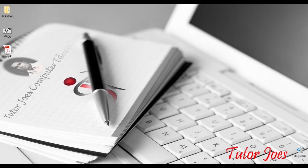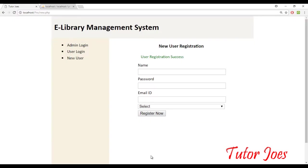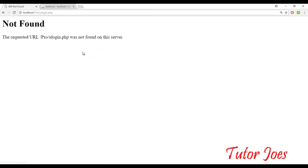Hi friends. In our previous video, you can see a simple user registration form. Now we can see how we use the user login form.